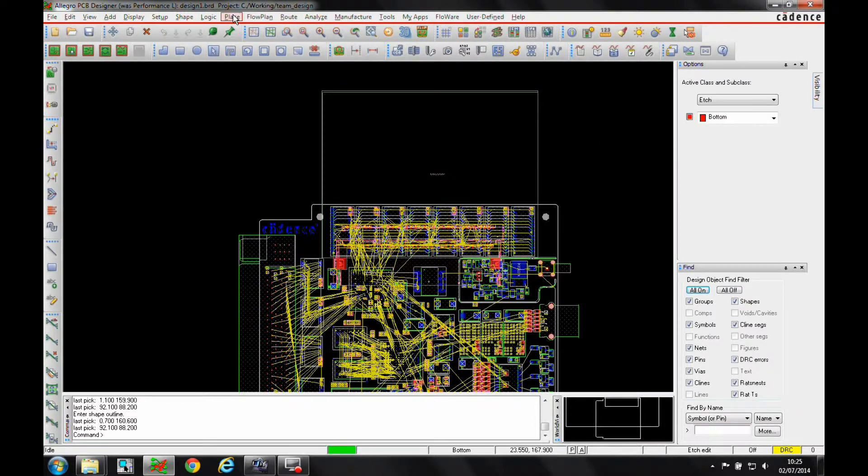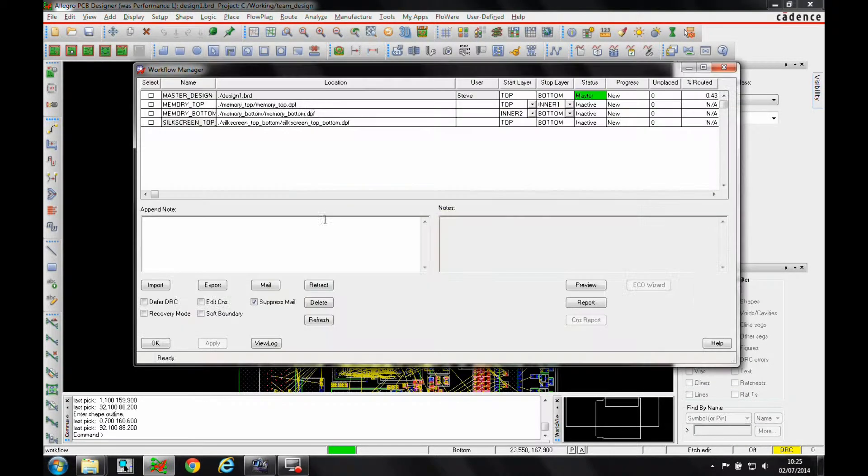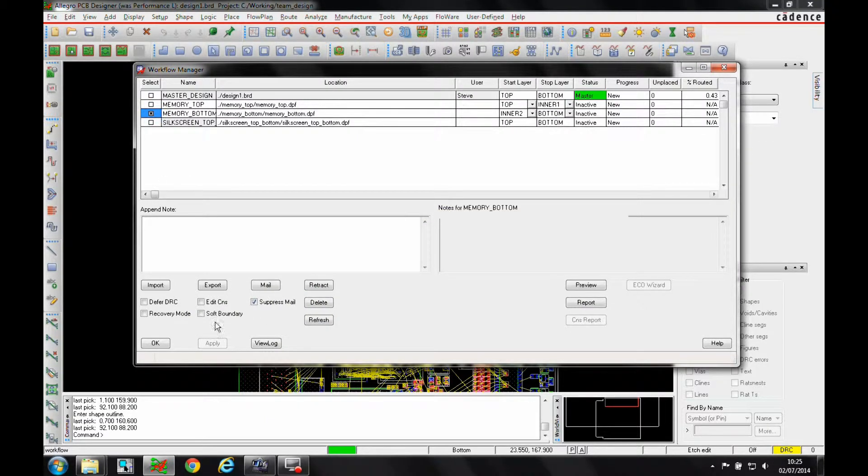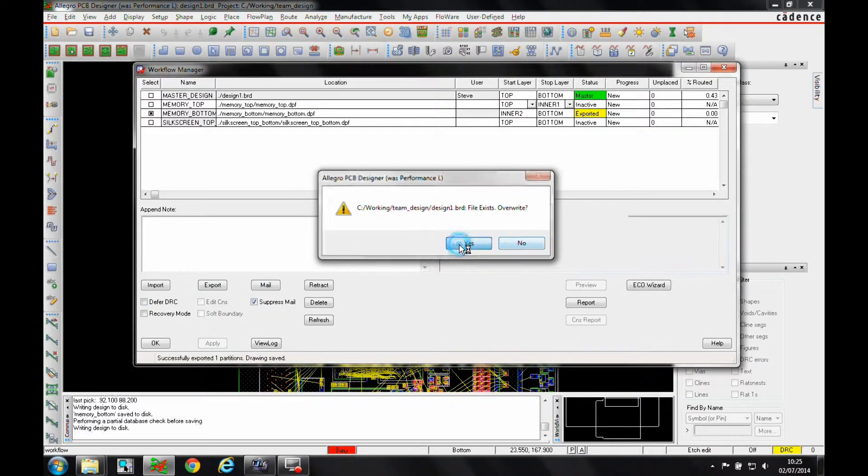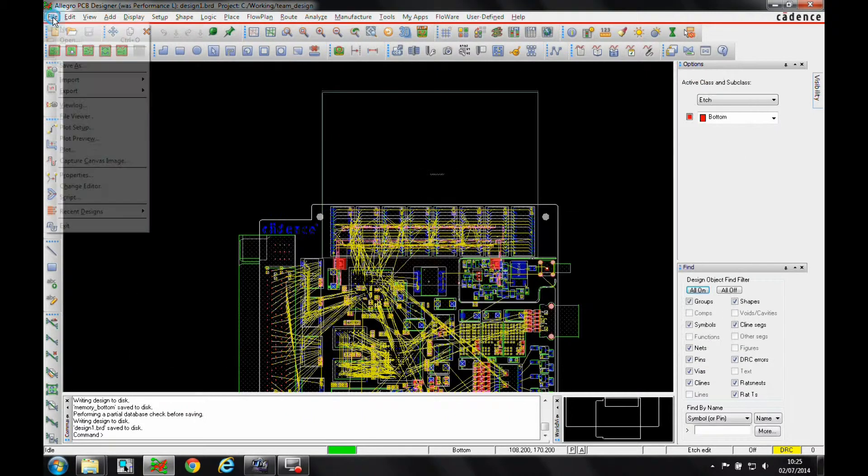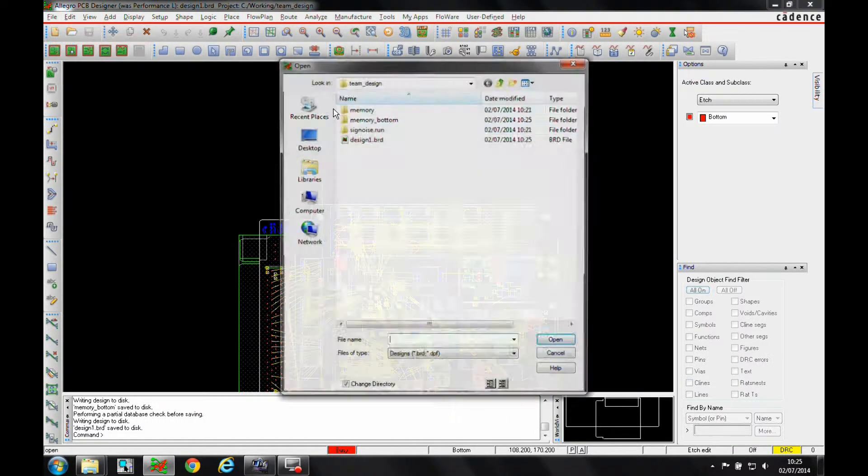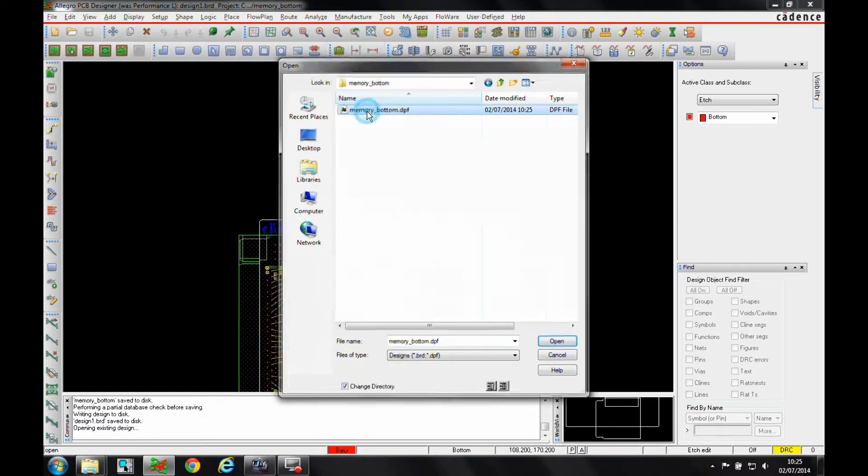If we then go to the workflow manager, you can see effectively I've got a memory top and a memory bottom. So let's open the memory bottom, and we'll export that. That then exports the file, and if we then go file and open, and we'll open the memory bottom section.